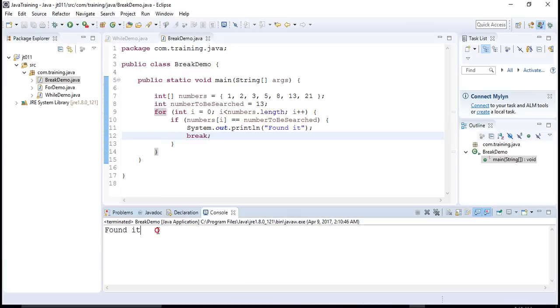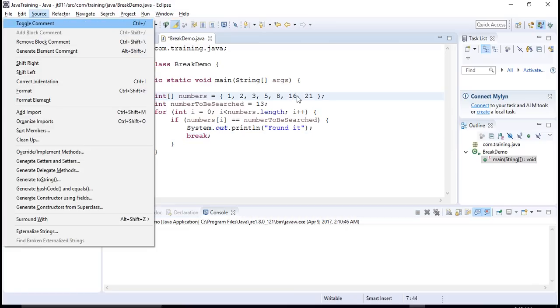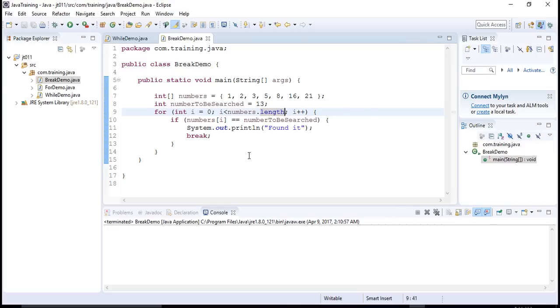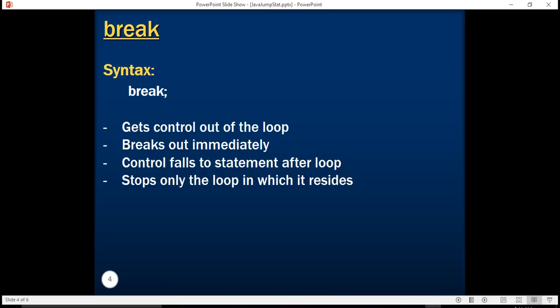Now let's try to execute this program. Here it says that it has found it. Let's say this 13 number didn't exist. So the program will terminate without printing anything. So a break statement essentially helps you to exit from the loop and move the control out of the loop to the statement just following that loop.